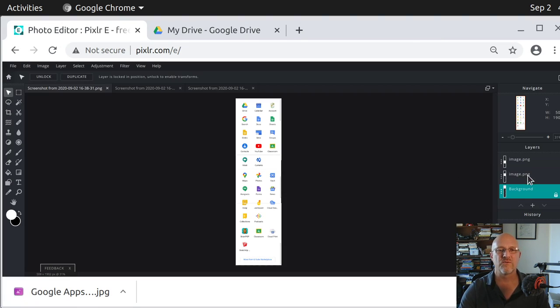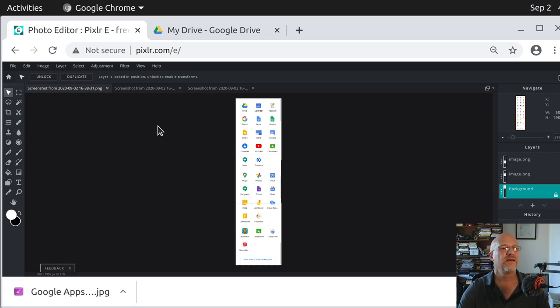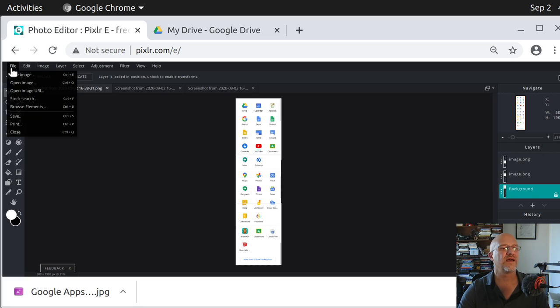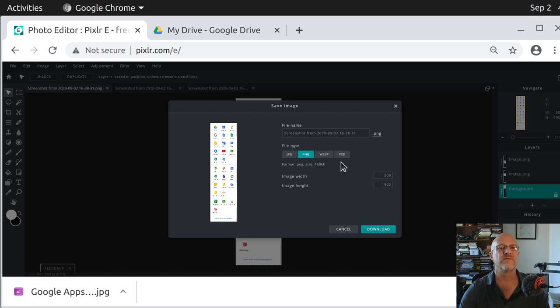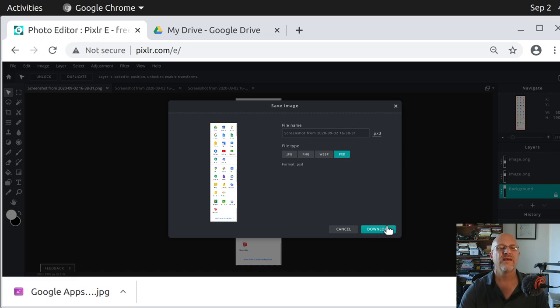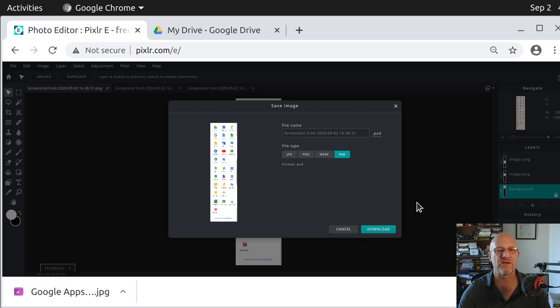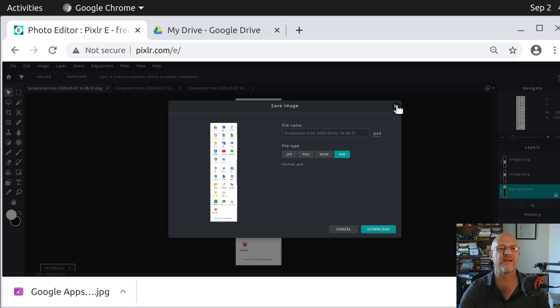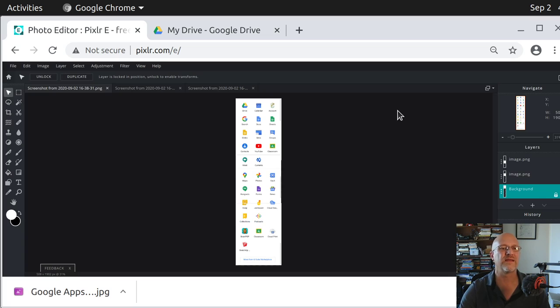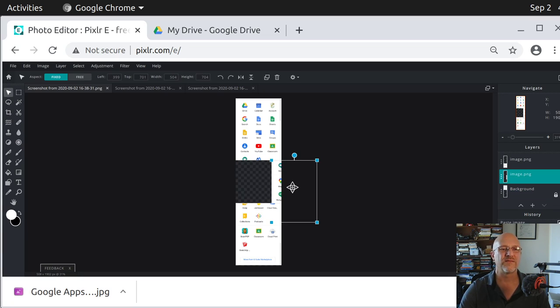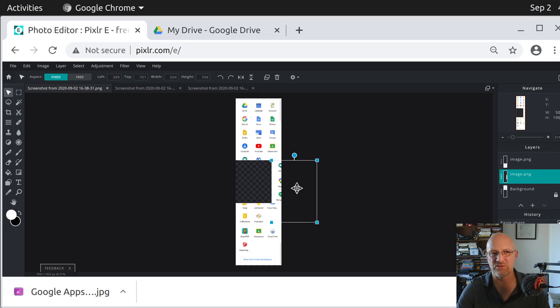Now, let's say you wanted to work with these layers again, you can save this as a PXD, which is the Pixlr format, and that will save all these layers, it's going to be a little bit bigger file, but it will save all the layers and all the things you're working on, and you can continue working, so if you wanted to save that, and then come back in at a later time, and say, oh, I'm going to move this, you could, but if it's a JPEG, it's already made into one picture, you can no longer work with the layers.